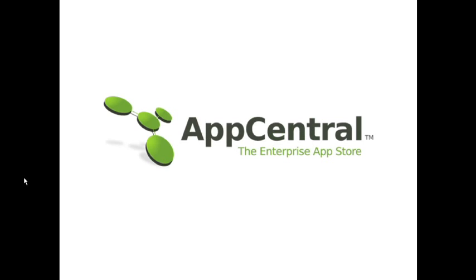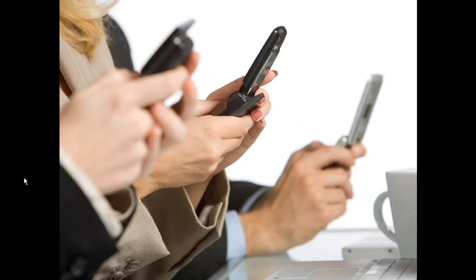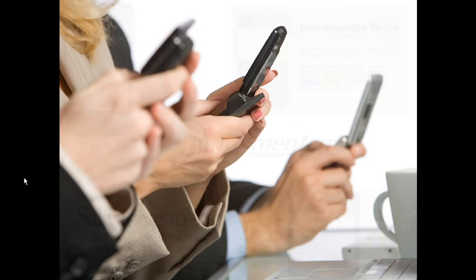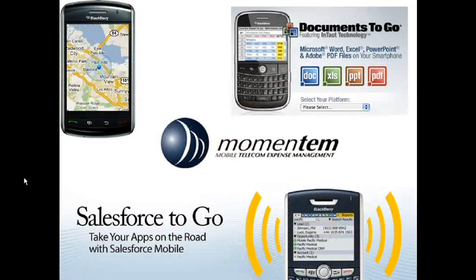AppCentral is designed to help your enterprise, regardless if it is large or small, to deal with the proliferation of mobile phones amongst employees. If you are like most companies, you probably have a mixture of company-owned phones and employee-owned phones. You want to provide your employees with access to your critical applications on their mobile phones to allow them to do their jobs better.